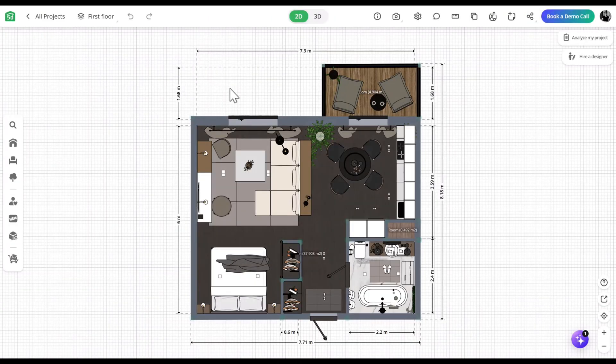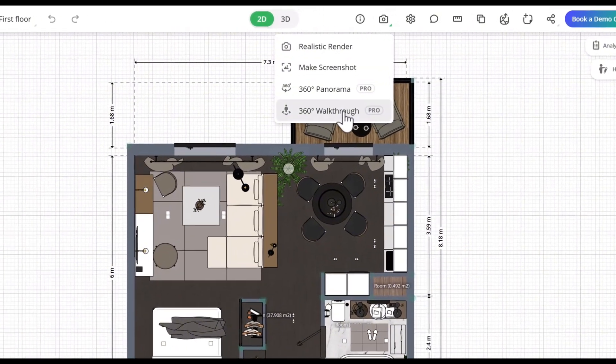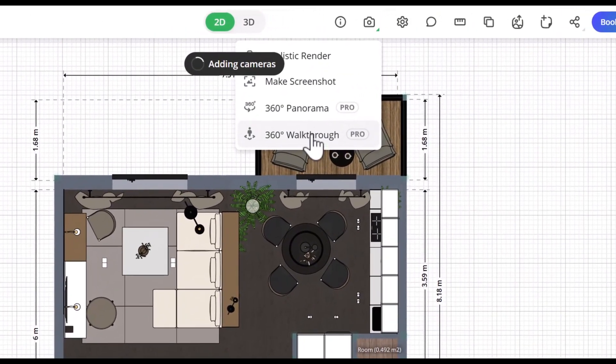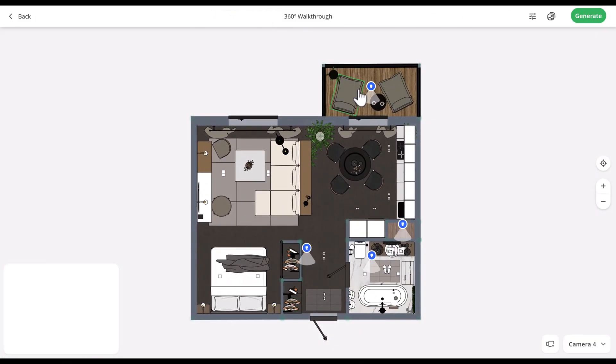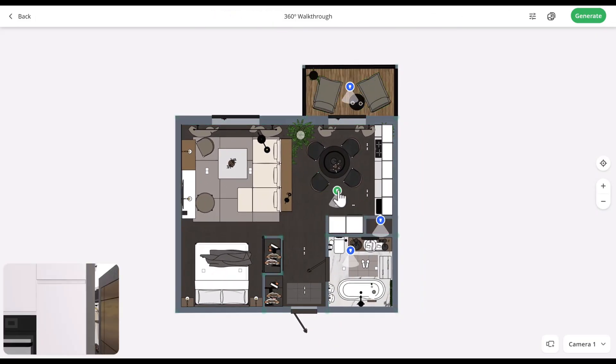Let's begin. In the top right corner, find the camera icon and click walkthrough. You'll see four cameras available. All you need to do is place them in the right spots.